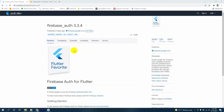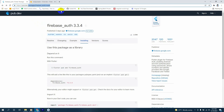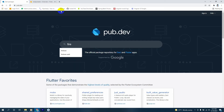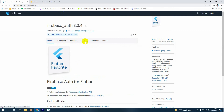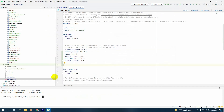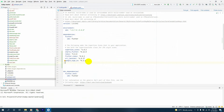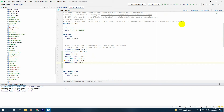First things first, let's go to pub.dev and search for firebase_auth. We'll copy the dependency from the installing section and paste it right under our sign-in dependency in the pubspec.yaml file. Next, let's press pub get. We got exit code 0, which means our dependency was successfully added inside our project.